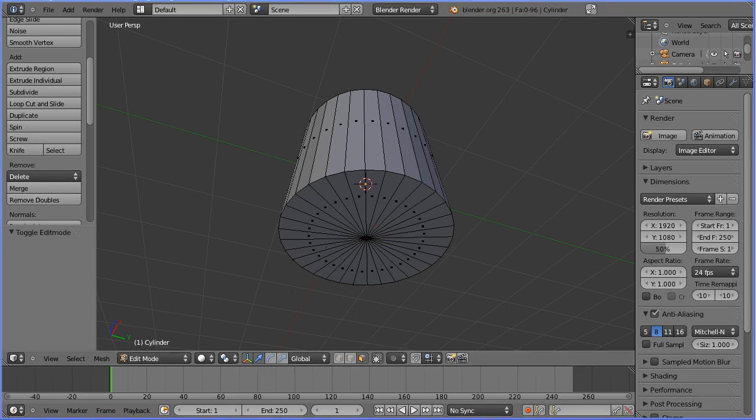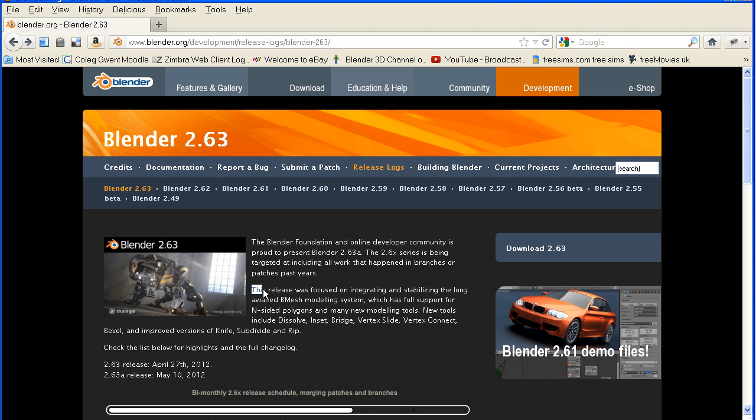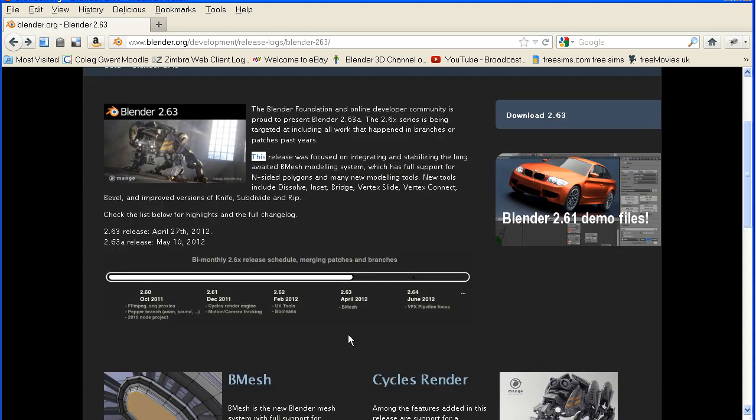So what are NGONs? If we go to the Blender website and look at the version 2.63 page, I'm reading from here. This release was focused on integrating and stabilizing the long-awaited Bmesh modeling system, which has full support for N-sided polygons and many new modeling tools. And it goes on to list the tools.